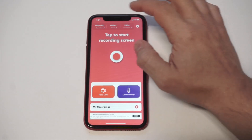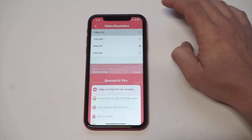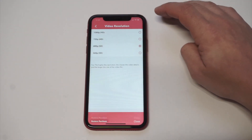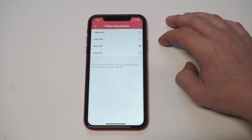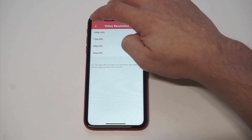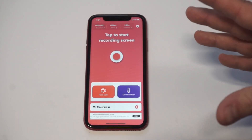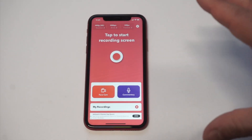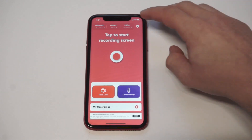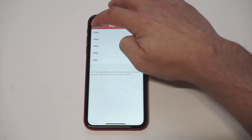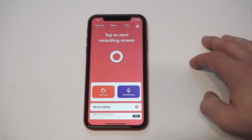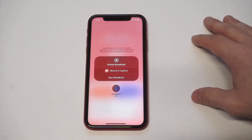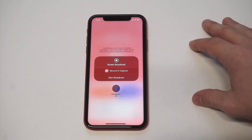If you do the 1080p version, there is a one-time purchase of $3.99, but the frustration this four bucks is gonna save you is just astronomical. You can also set it to 60 frames per second. Anyways, let's just do a quick screen record here.